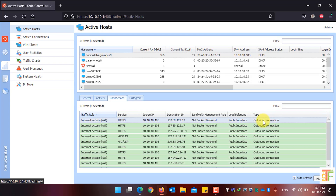If you want to sort any of the columns, just click on it and it will be sorted in ascending or descending mode.